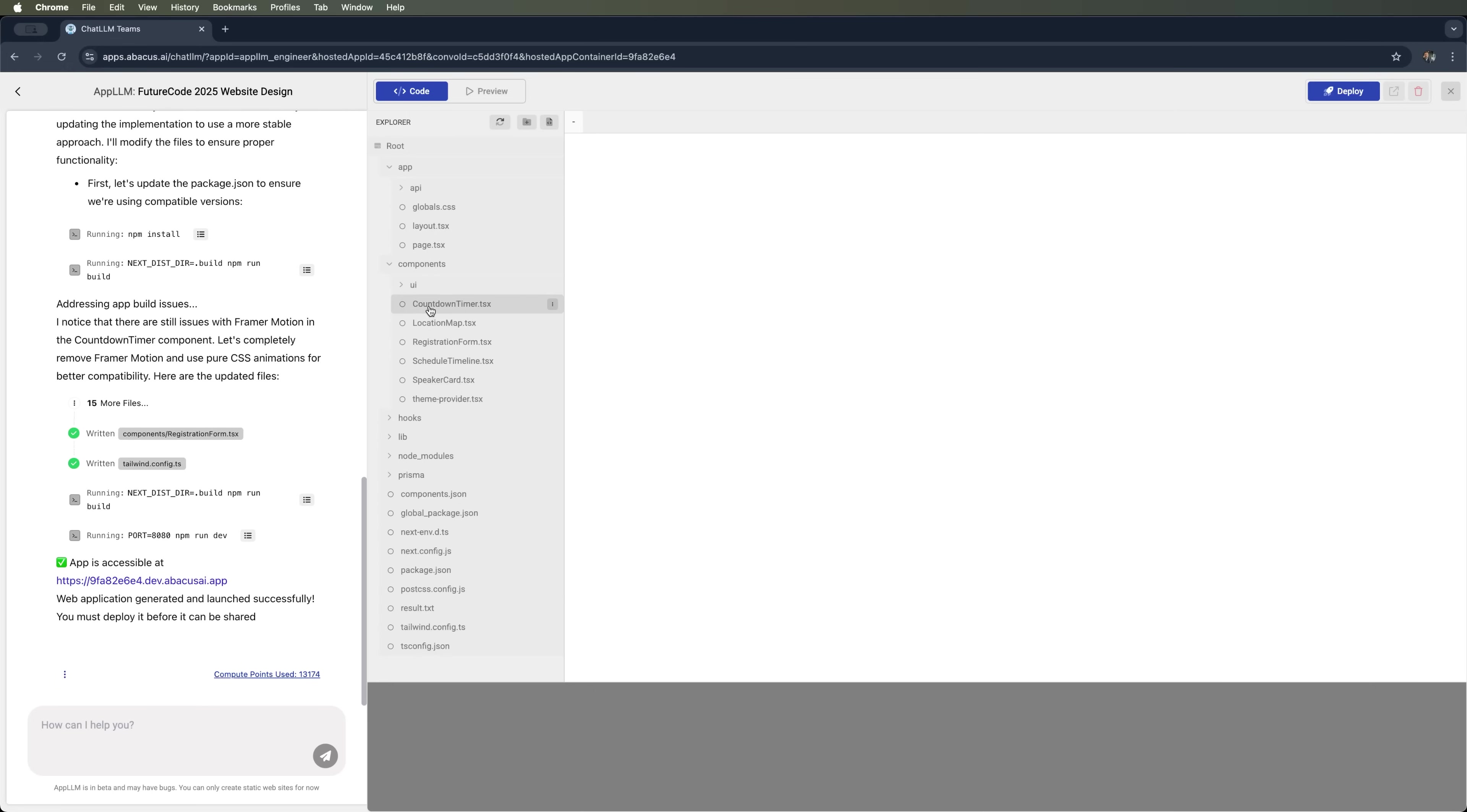Here you'll find all the components that were included: the countdown timer, the location map, the registration form, the schedule timeline, and the speakers card.